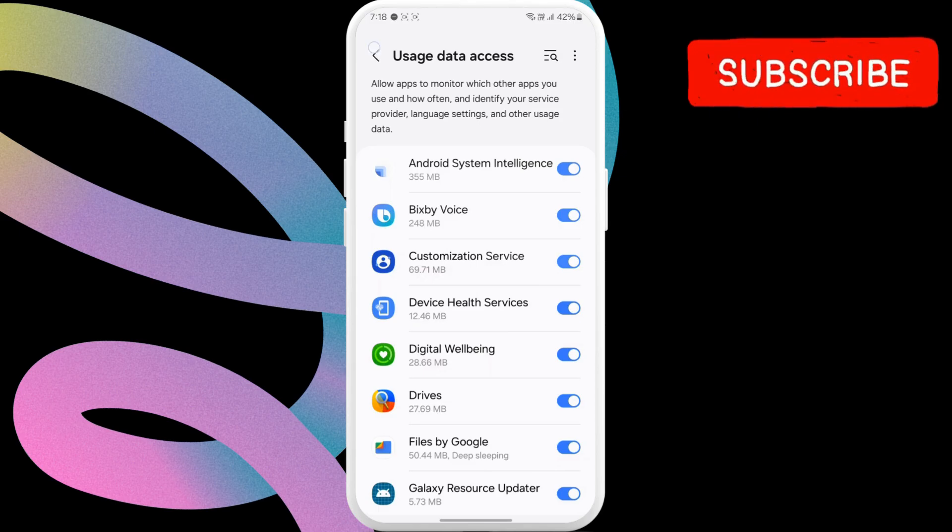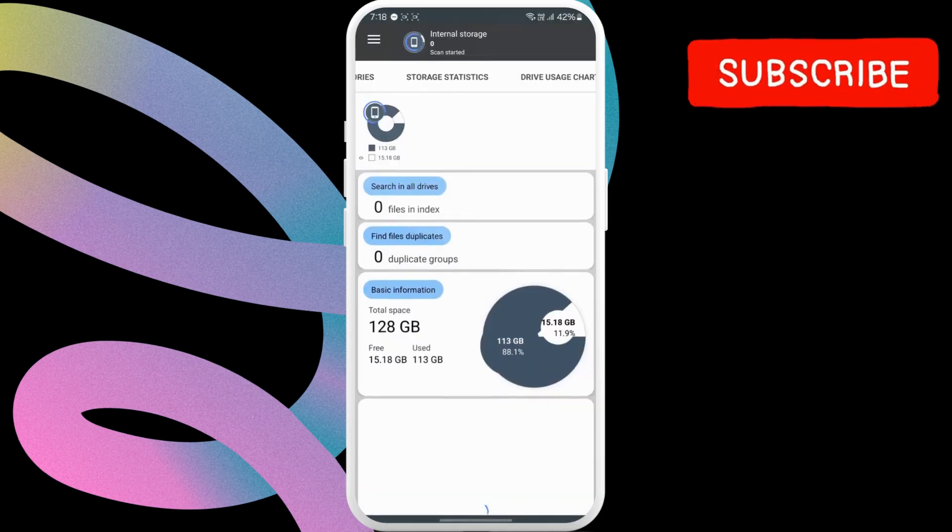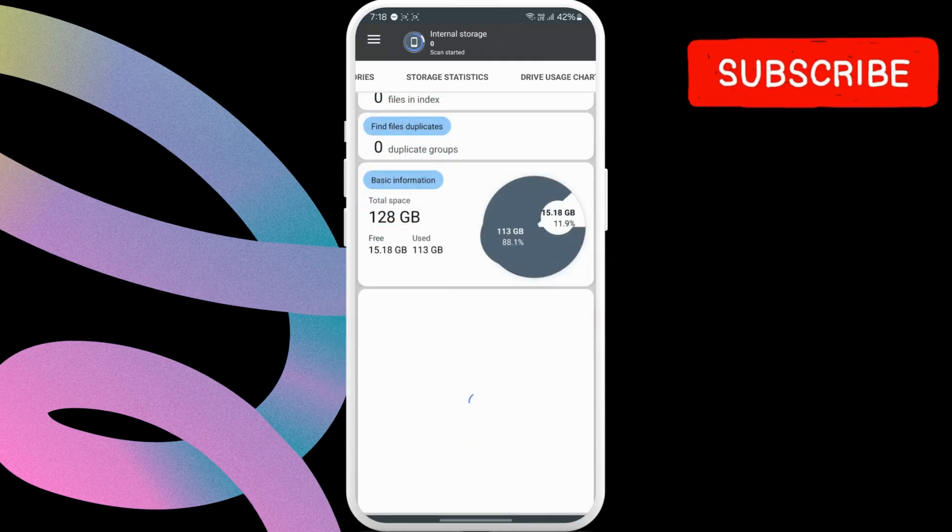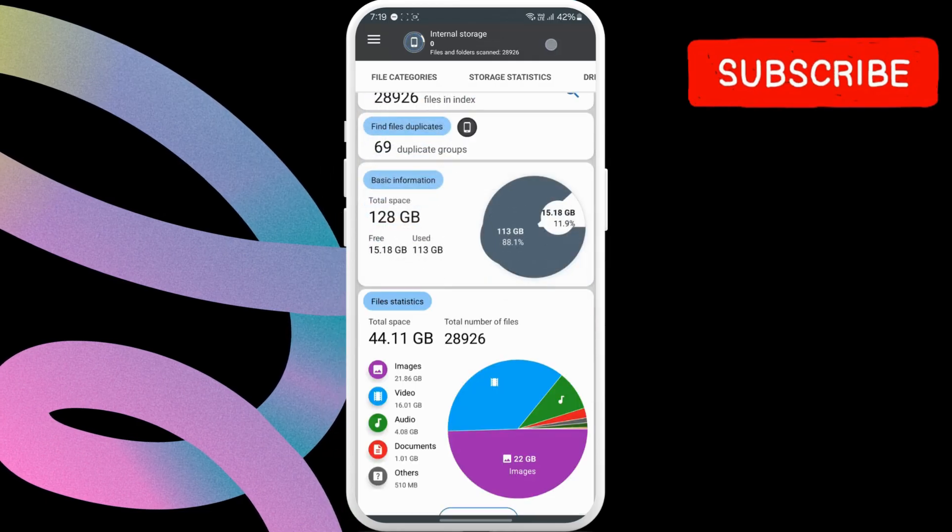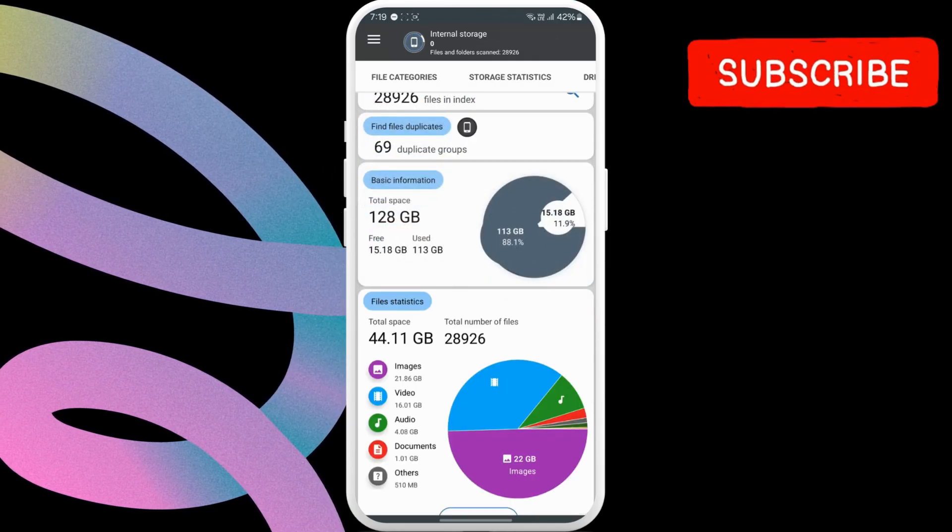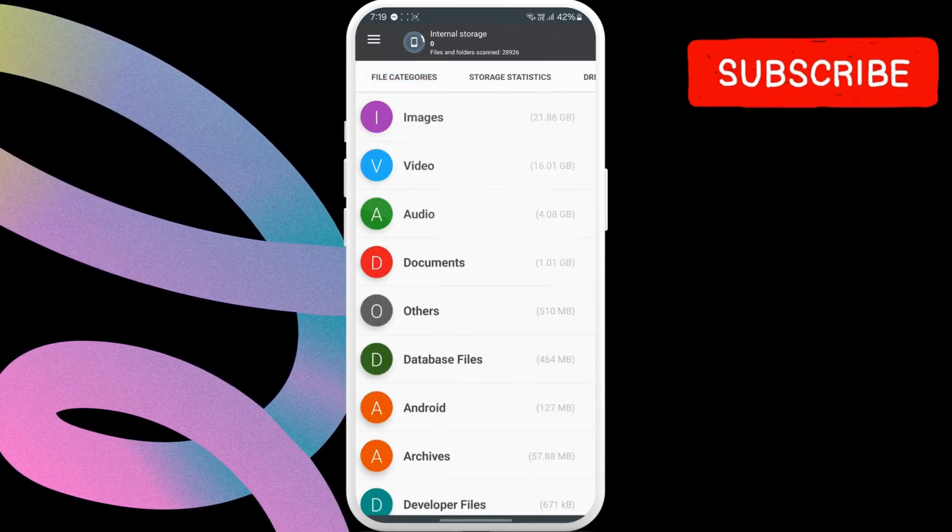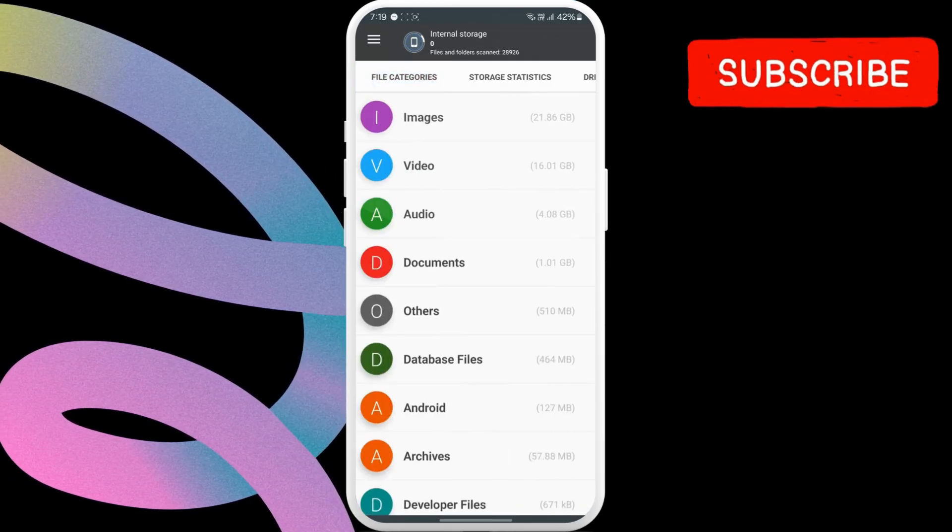After that, return to the Storage Analyzer app and wait for it to calculate and categorize everything. Once it does, go to File Categories. Then, tap on Others.